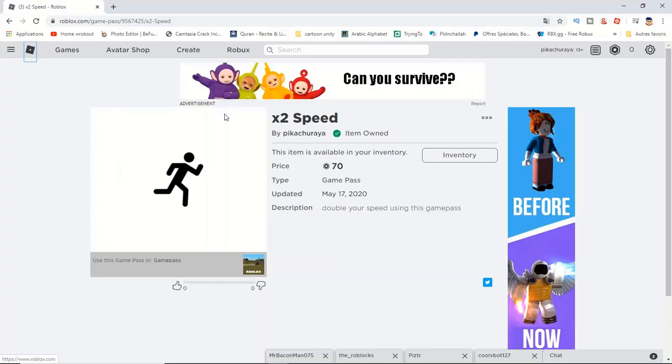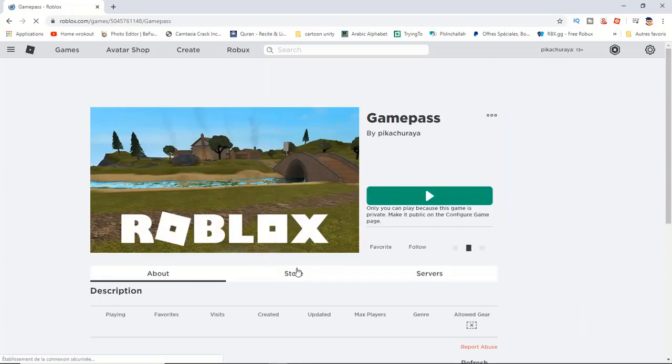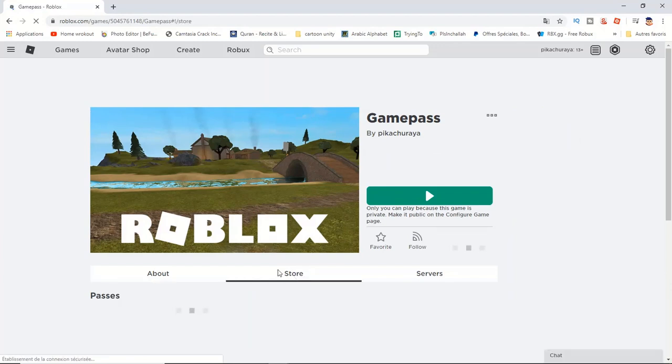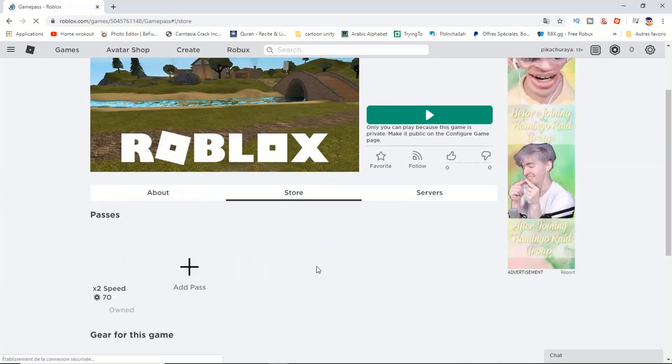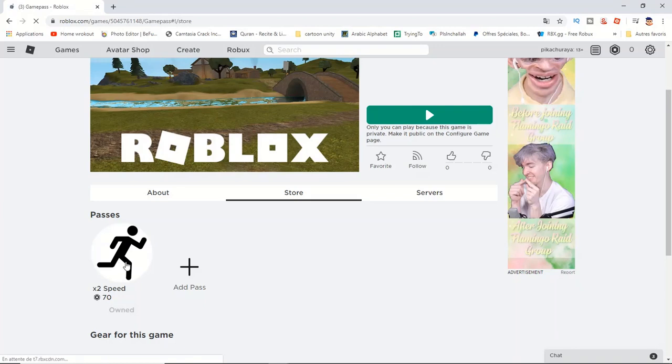The next thing you're gonna do is add a game pass to your game. So I've made a game pass called 2x speed which costs 70 robux. To do this you're gonna publish your game, go to the place of your game, and go to the store. You're gonna add a game pass, but in my case I have already created one, put a picture, set up and everything. You can do the same to actually add a game pass to your roblox game.